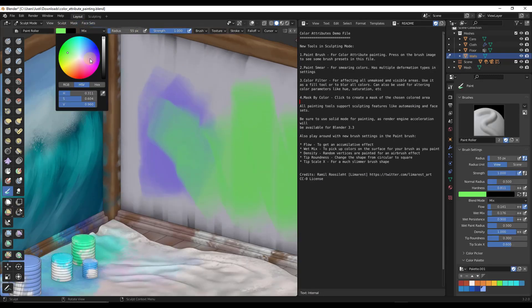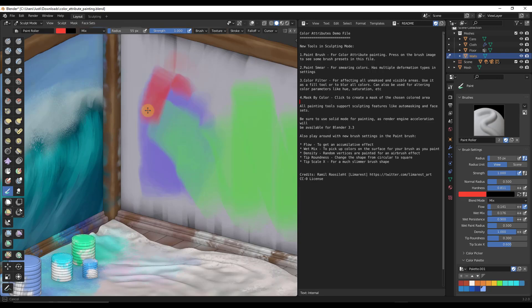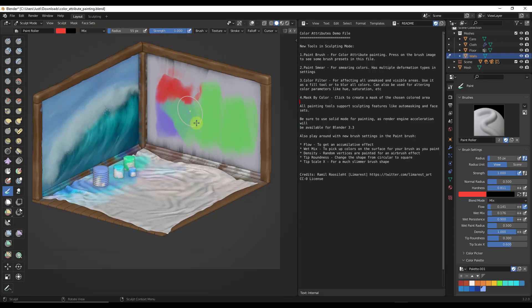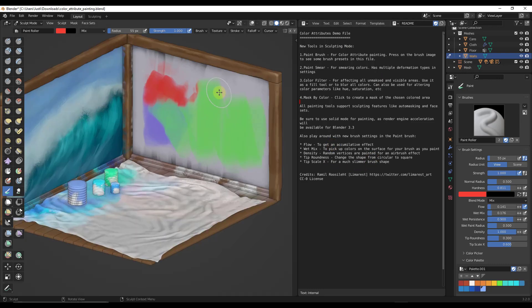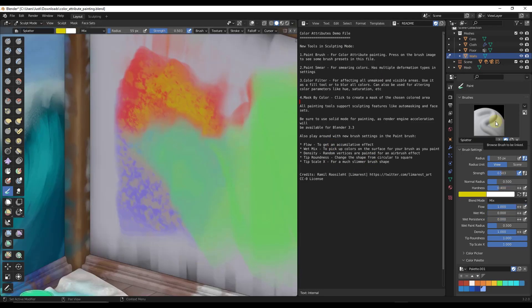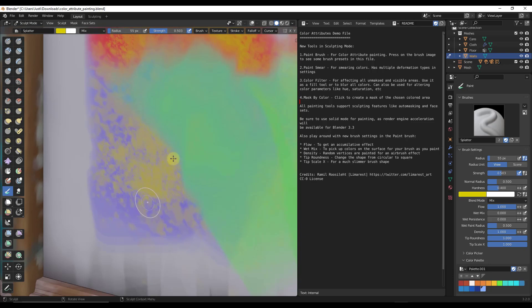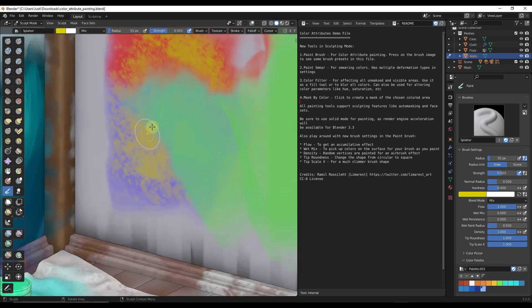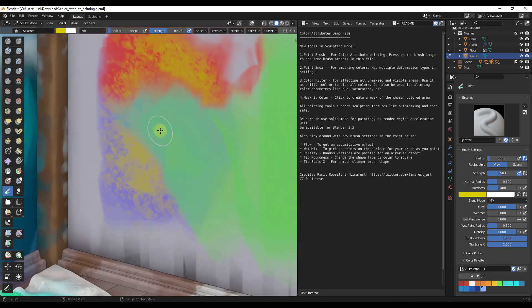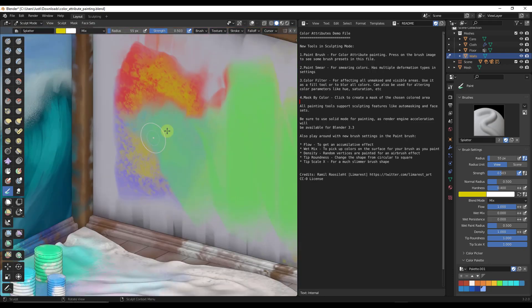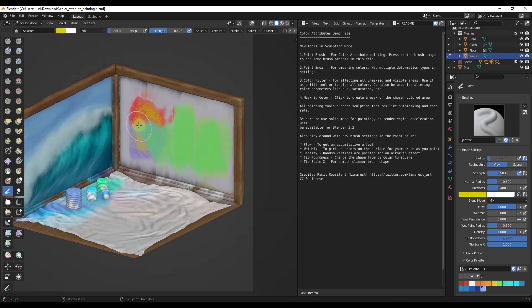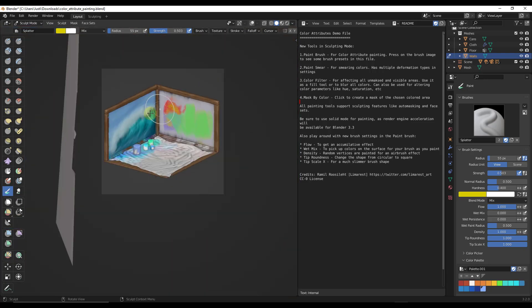So you can actually go into sculpt mode and you can actually paint on your surface. You can pick different colors and other things like that and then you can come in here and you can paint based on this surface right here. You can also do some different masking and some other things like that. There's actually some notes over here that kind of talk you through how to do that.